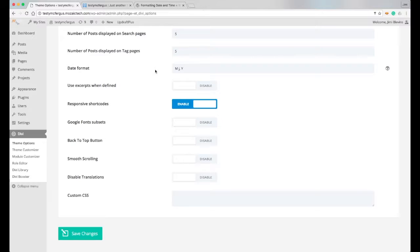Now where they get these dates from is WordPress has a codex, and I believe it's the exact same formatting you use for coding in PHP, and this is how it kind of translates and grabs the date and puts it in a specific format.